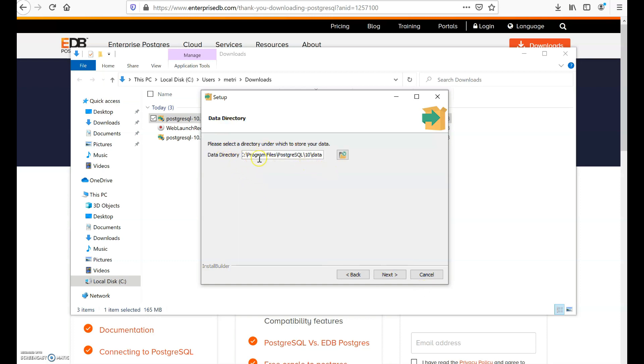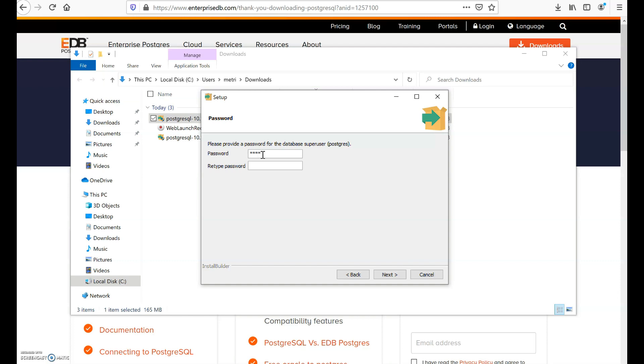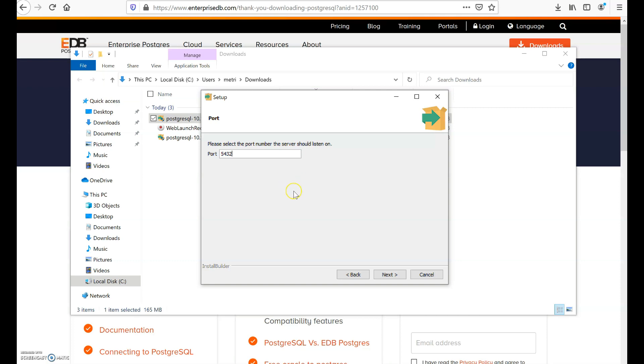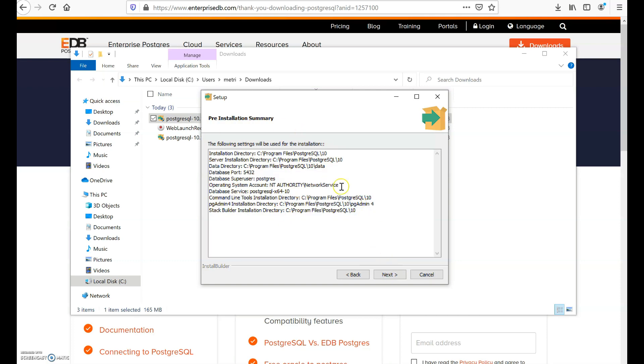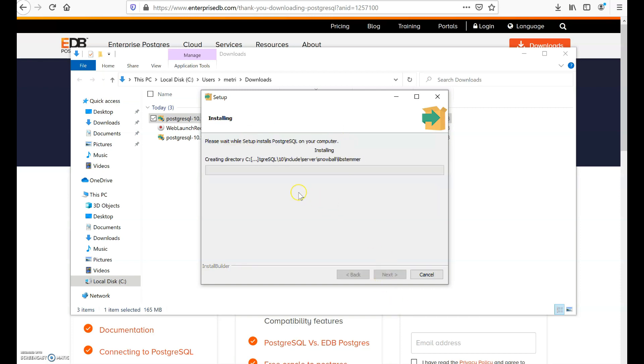This is the directory where the data will go as well, so I leave it as default and click next. Set up a password that you'll be able to remember because when you go to manipulate your database through pgAdmin it will be asking you for the password. Then click next, and this is the port number 5432 - it's usually the default local port number so leave it as default unless you have another local port running on your PC. Click next and leave this as default as well. This is simply a summary of all the settings that you have made. This is where the installation begins and it's going to take some time, five to ten minutes, so give it time.